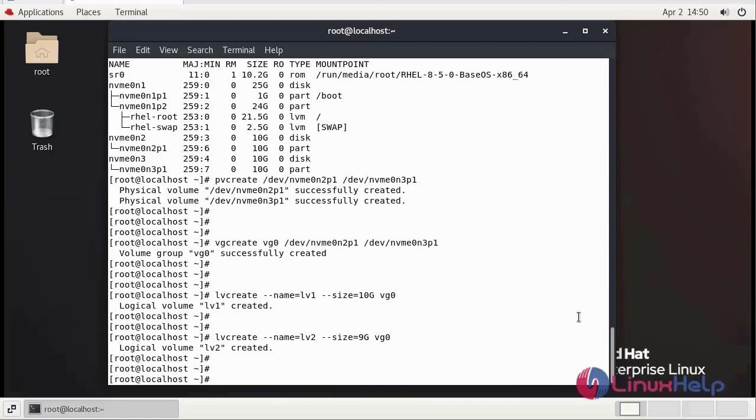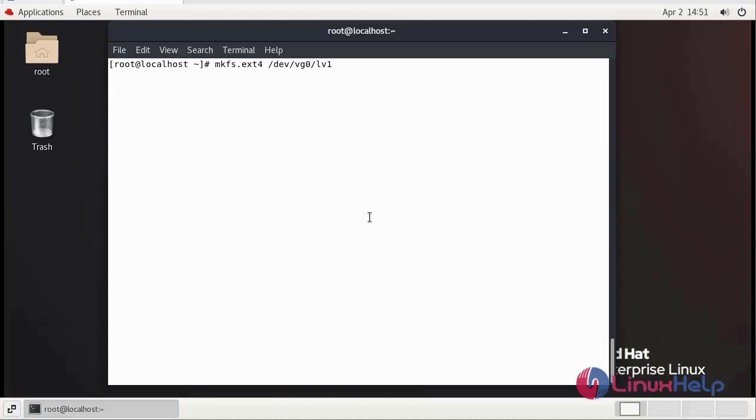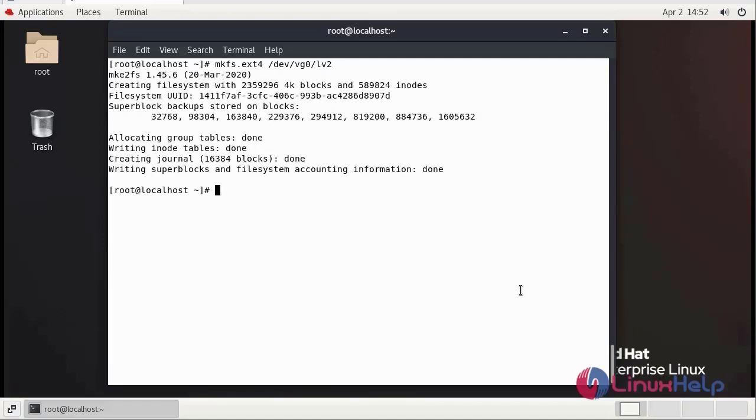Now we need to apply file system for the logical volume using mkfs command. We successfully updated the file system for logical volume 2. Now we need to mount the logical volume.